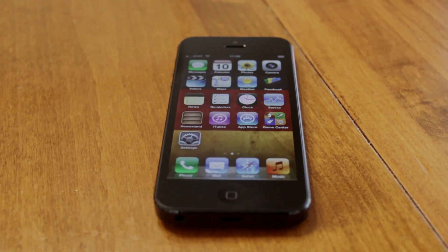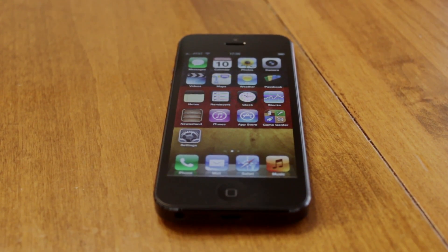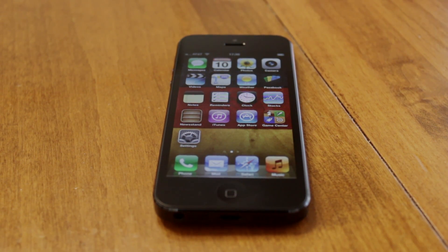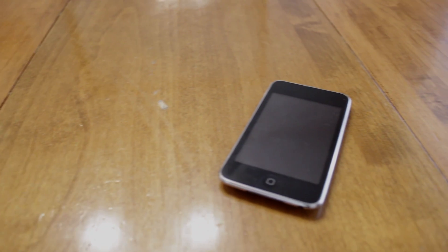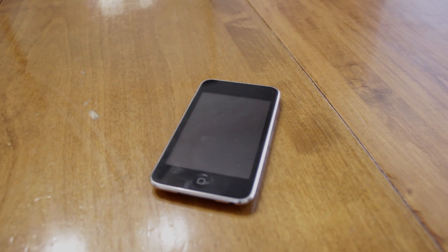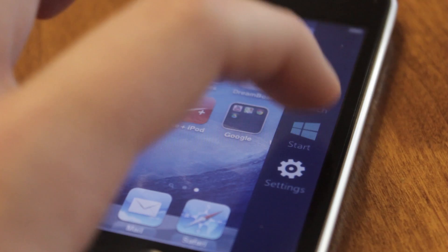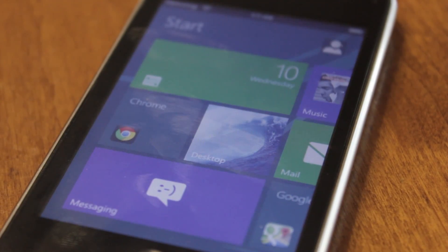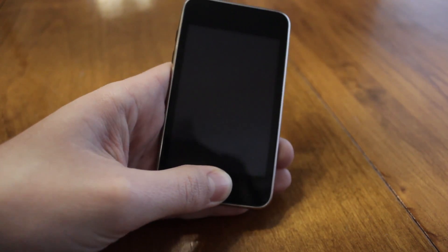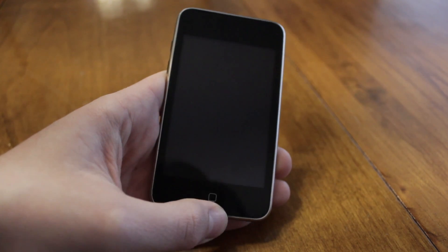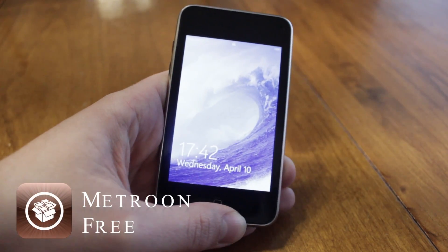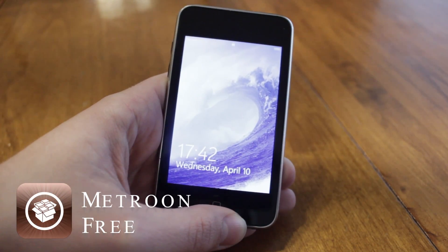As many of you might know, I got myself a brand new iPhone 5 over Christmas and I still had this iPod Touch third generation 32 gigabyte with the faster processor laying around. So I thought about doing some jailbreaking with it, and I stumbled across this awesome tweak called Metroon, which basically skins your iOS to look like the former Metro UI from Windows 8.